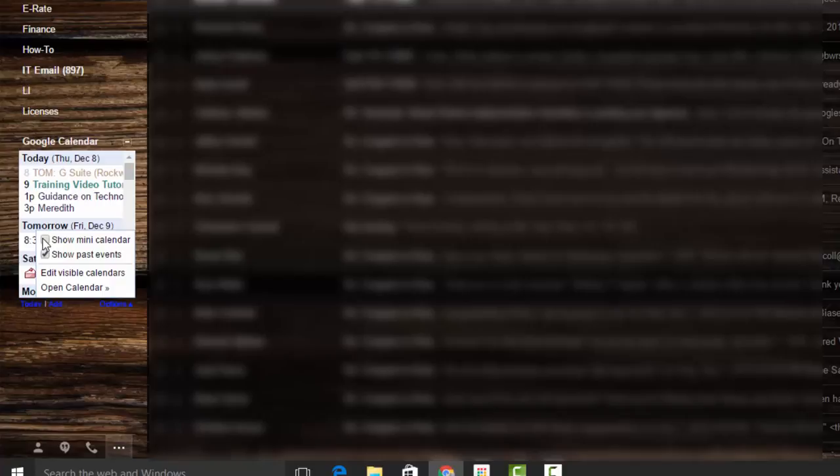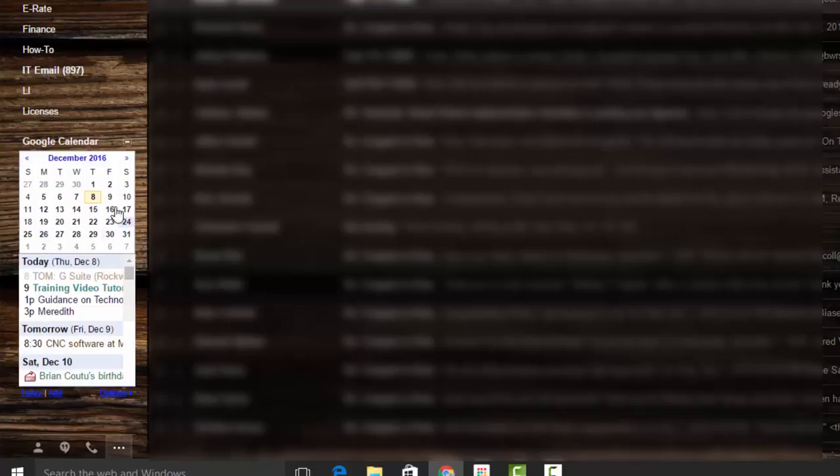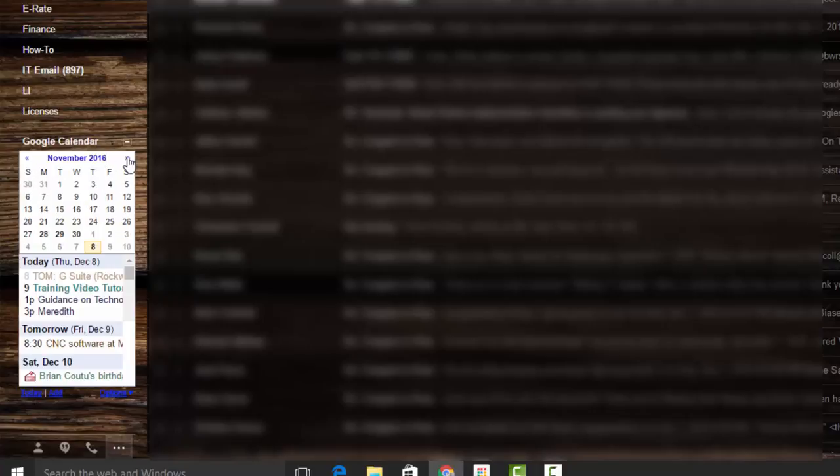It will show a mini calendar, which will give you this month, which you can toggle forward and backwards.